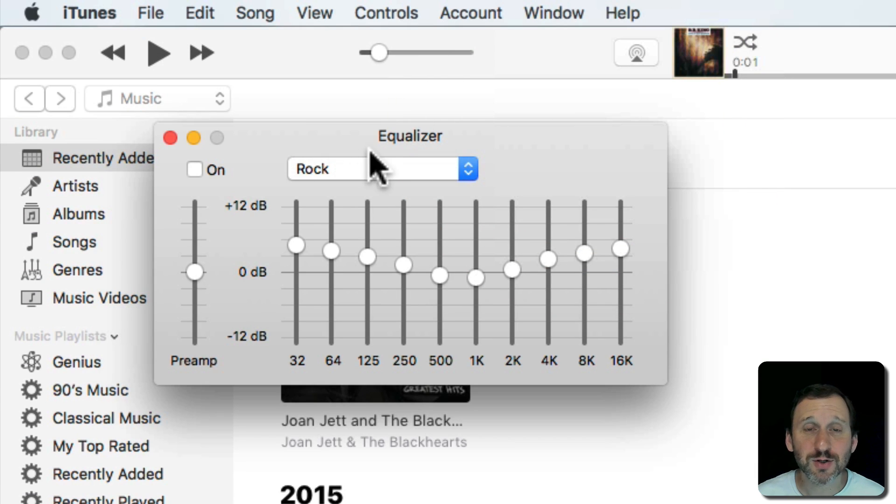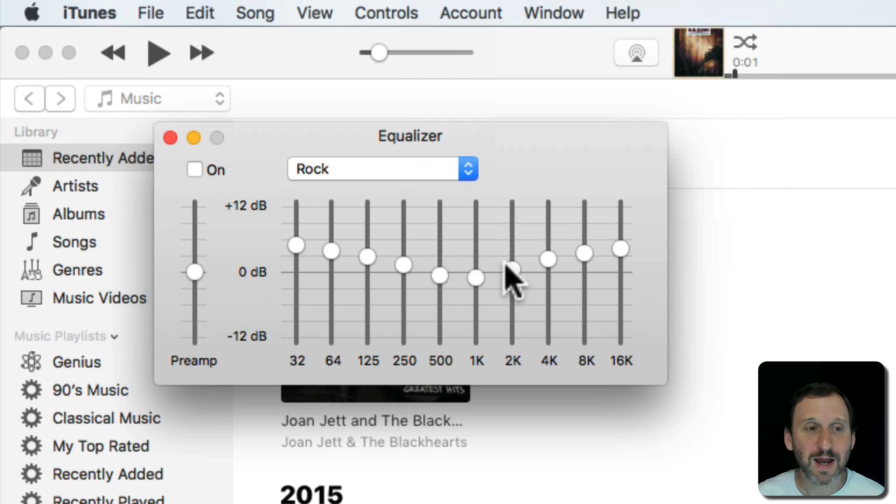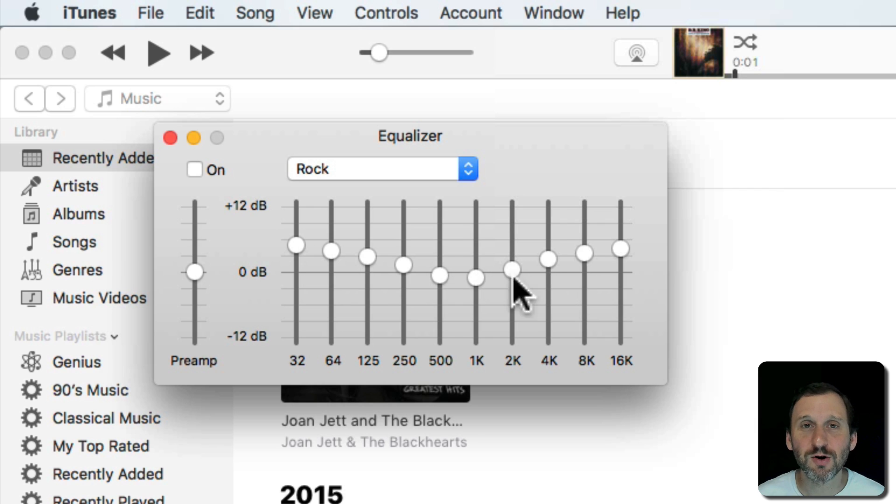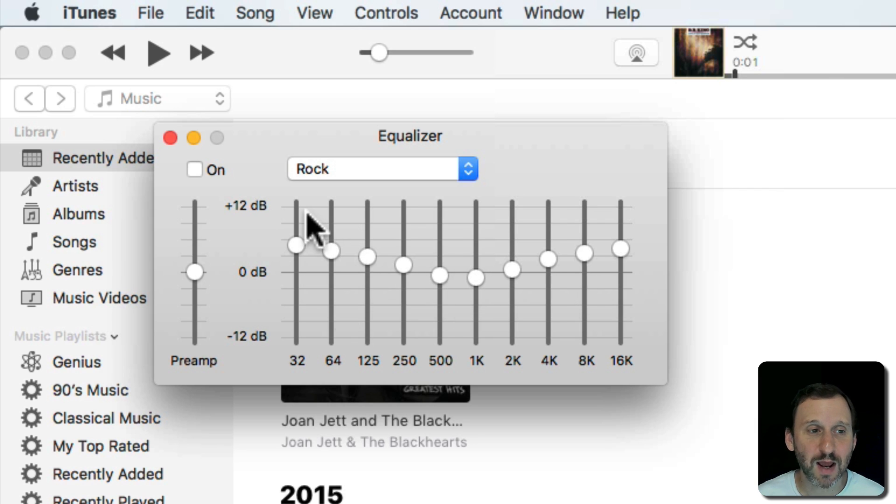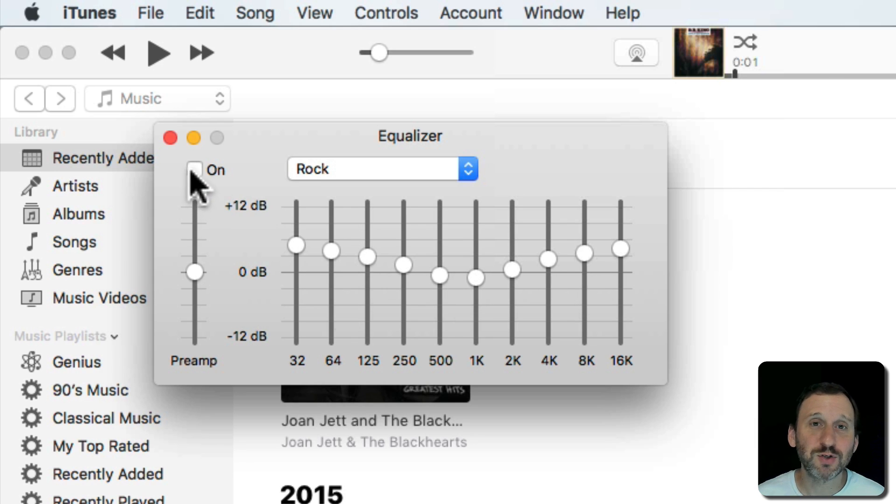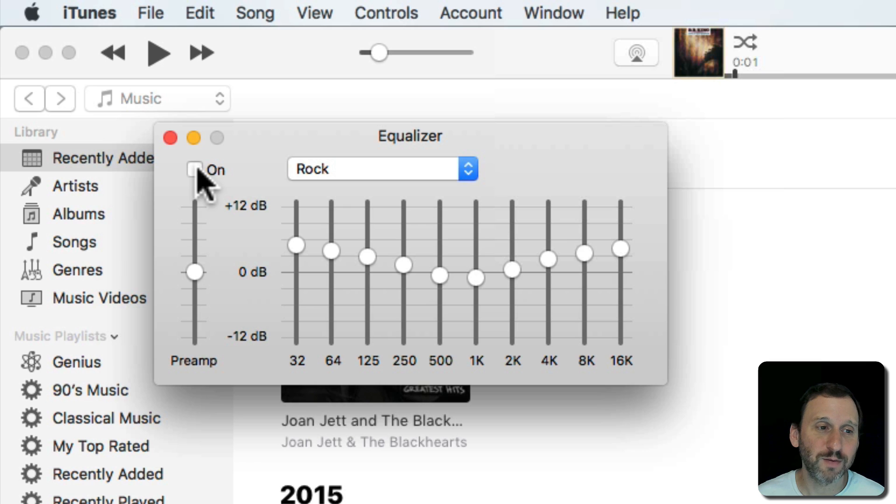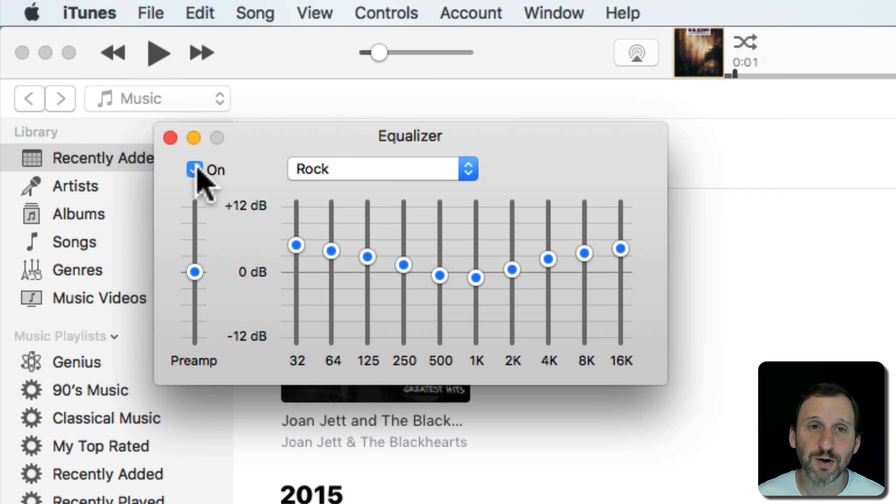The Equalizer is this little window and it looks like an old fashioned stereo equalizer with sliders that you can move up and down. First you have to turn it on to use it at all, so you want to turn on the On switch.